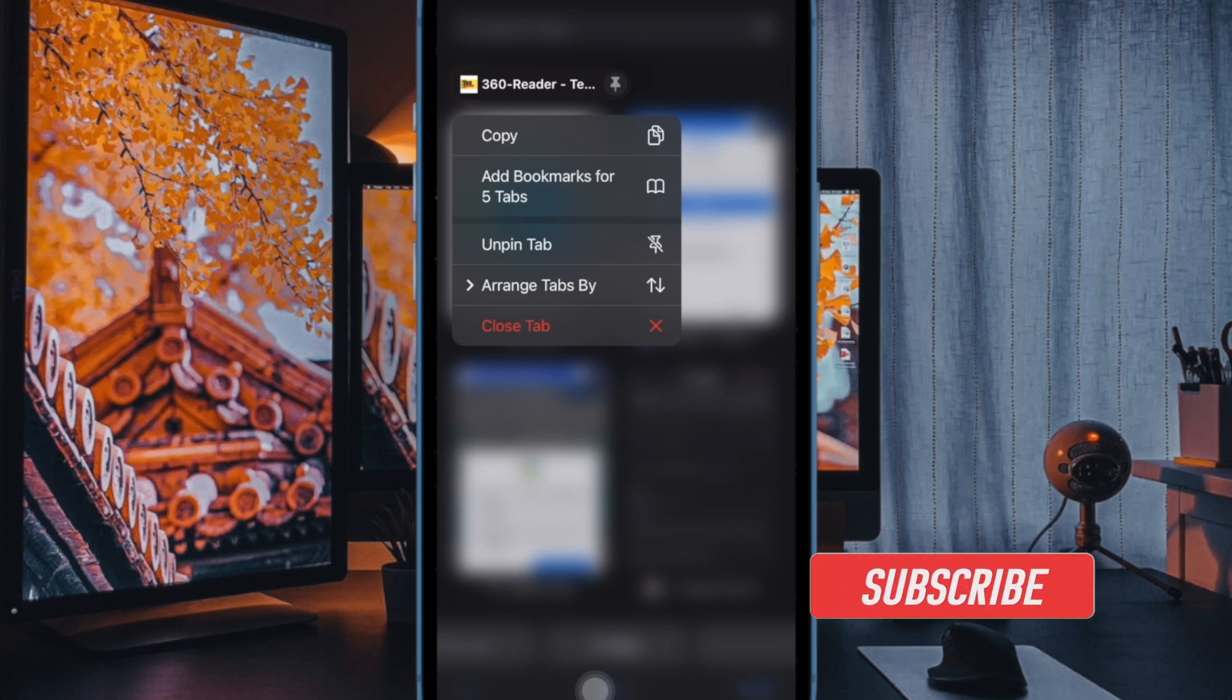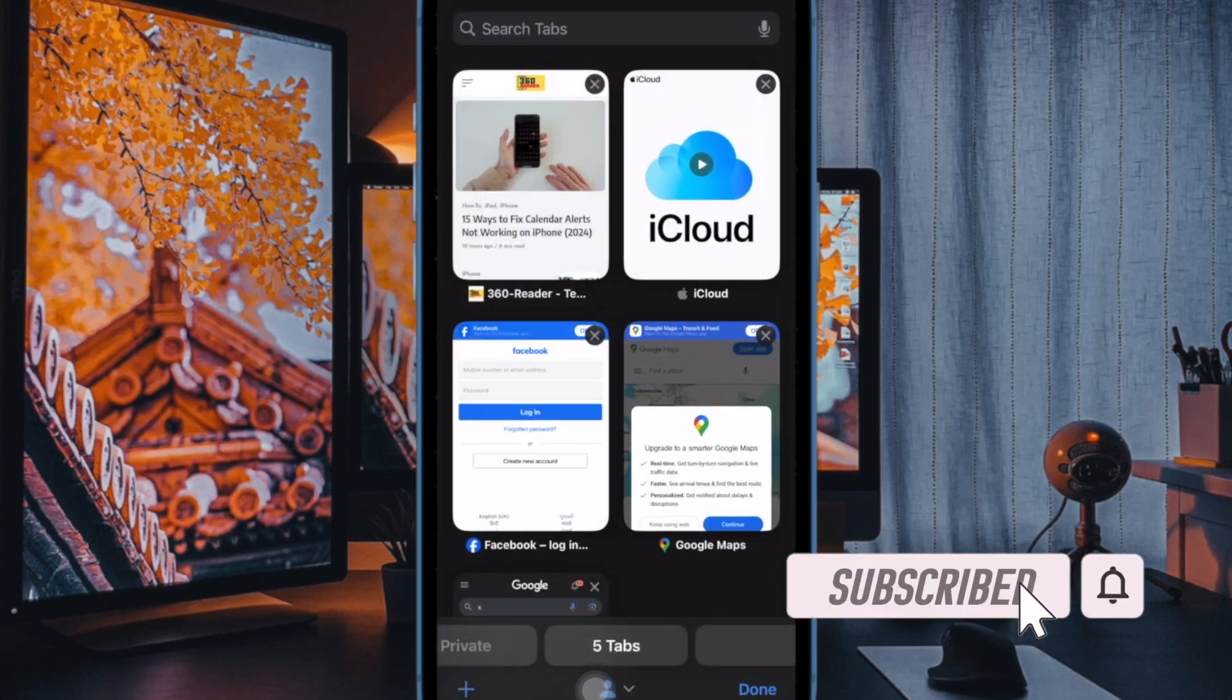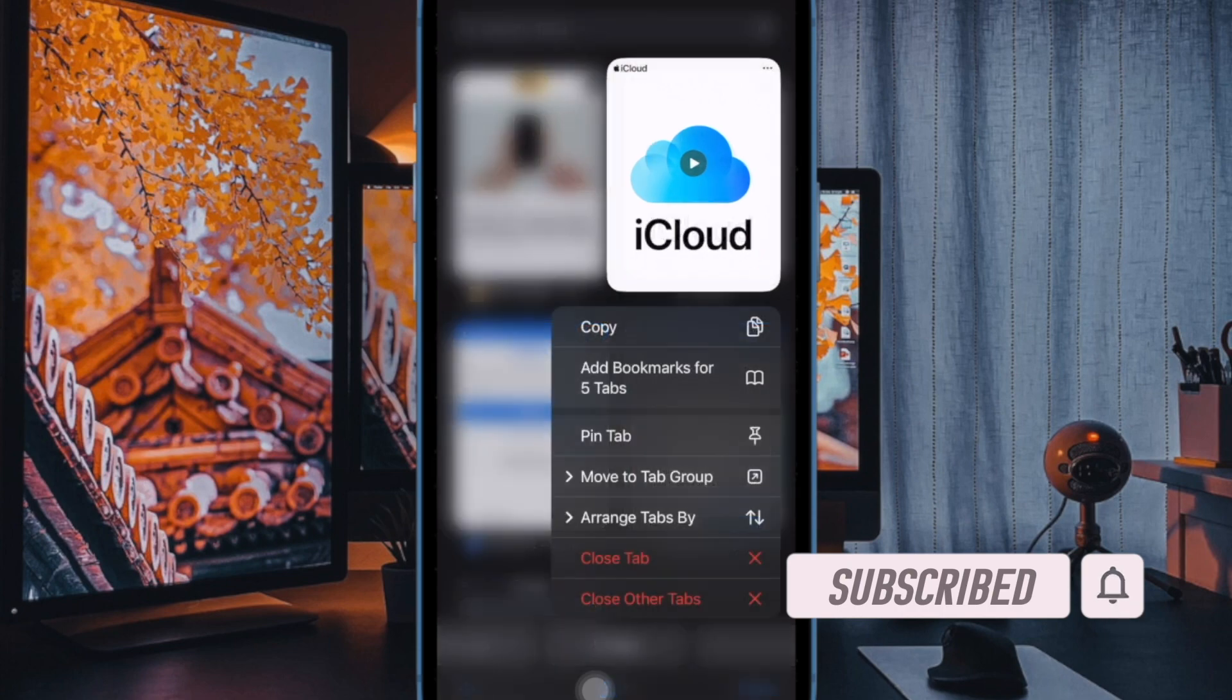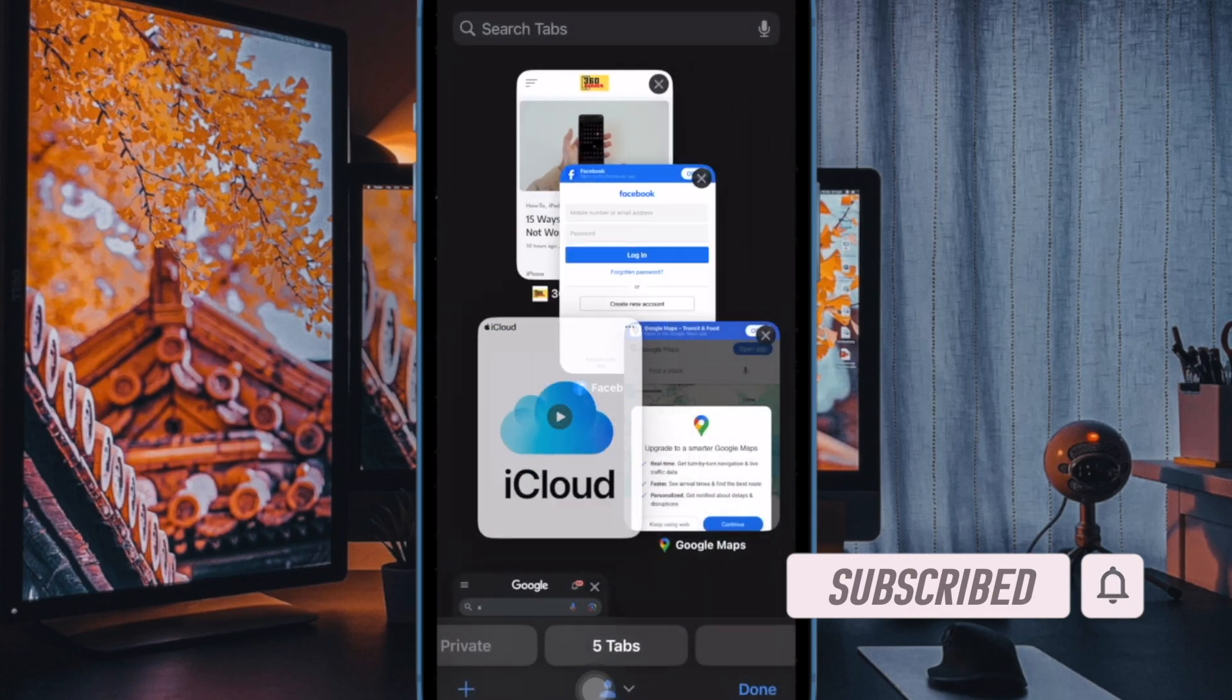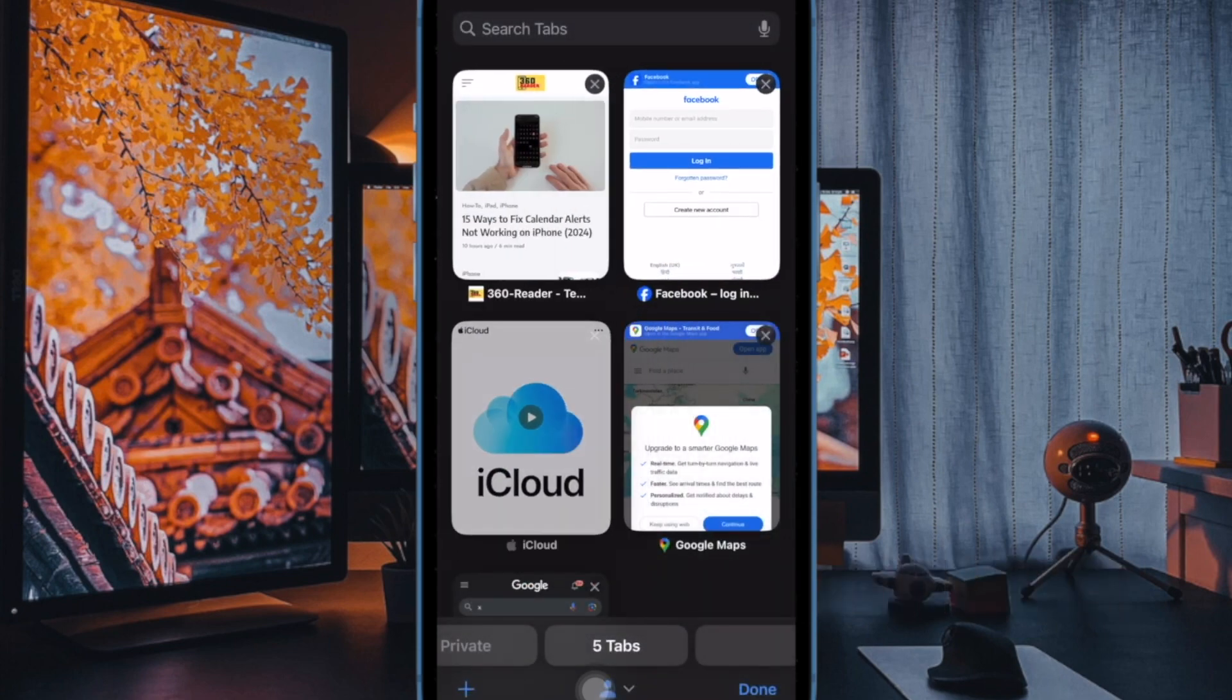That said, let me show you how to easily enable or disable JavaScript in Safari on your iOS or iPadOS device.